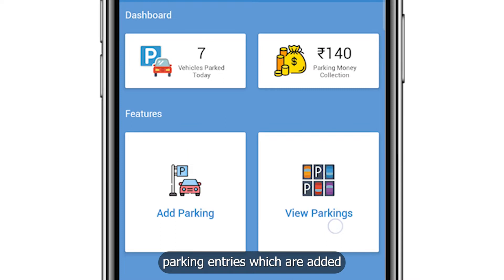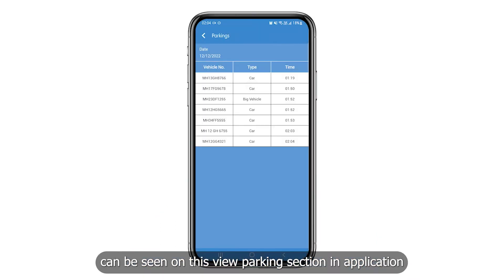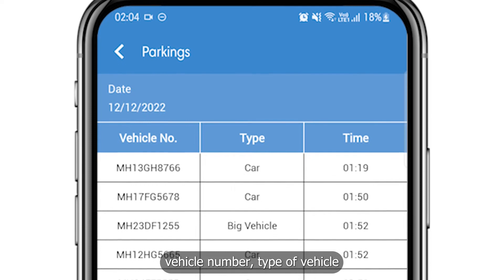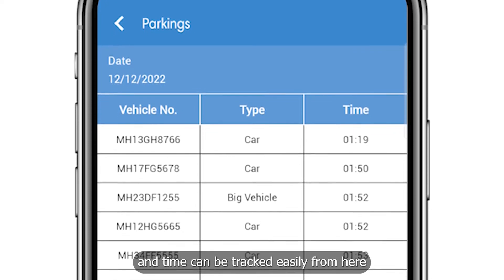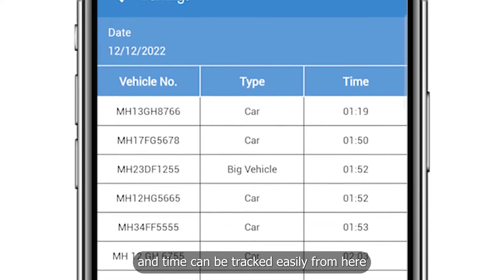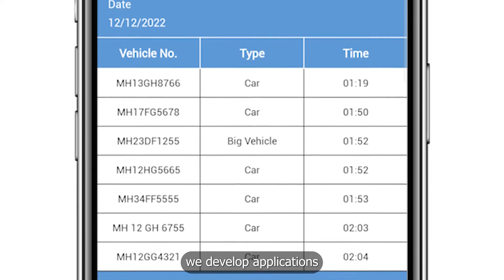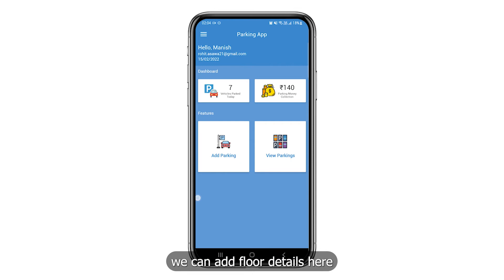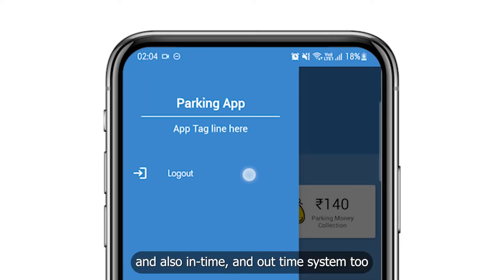Parking entries which are added can be seen on the view parking section in the application. Vehicle number, type of vehicle, and time can be tracked easily from here. We develop applications as per your requirements — we can add floor details, and also an in-time and out-time system.